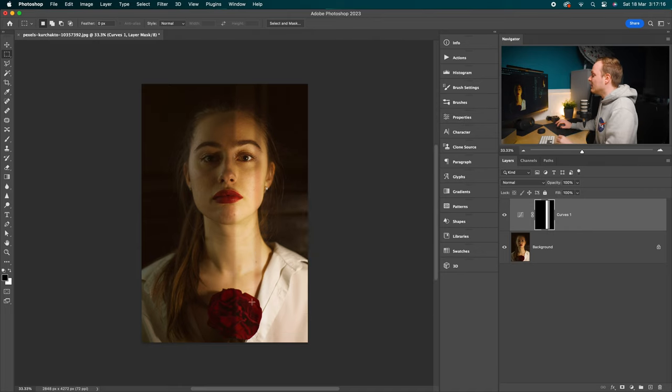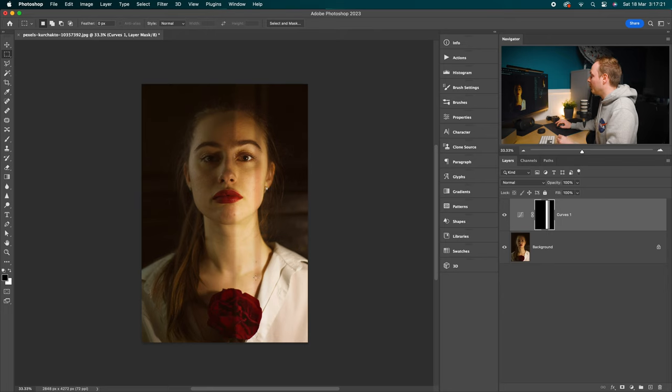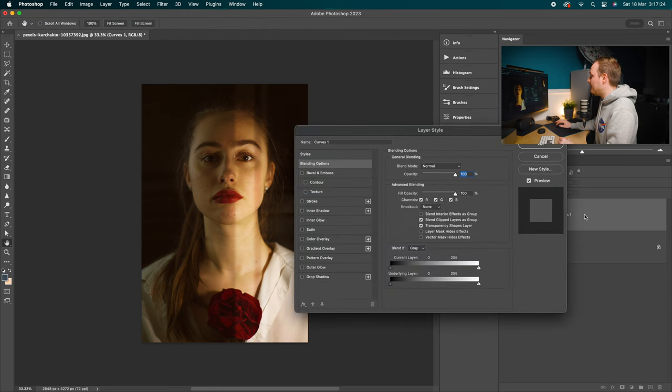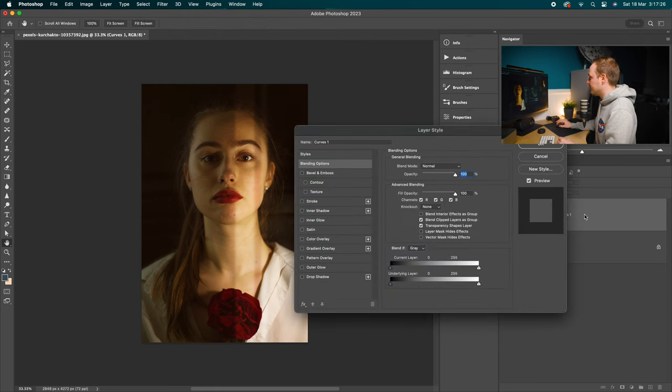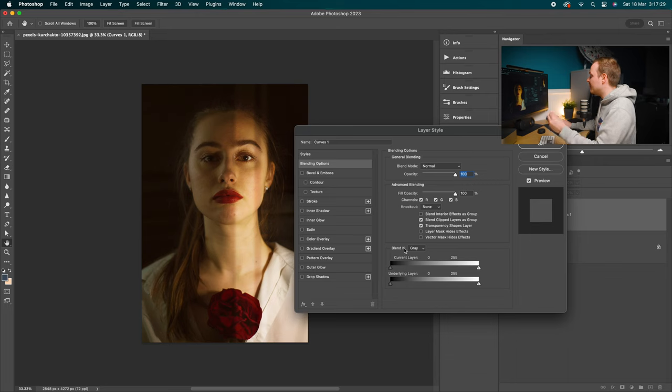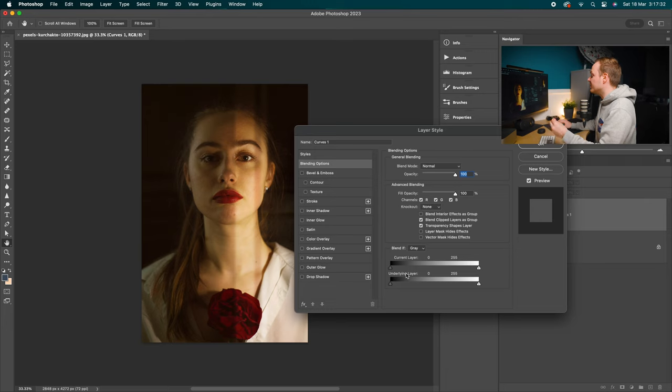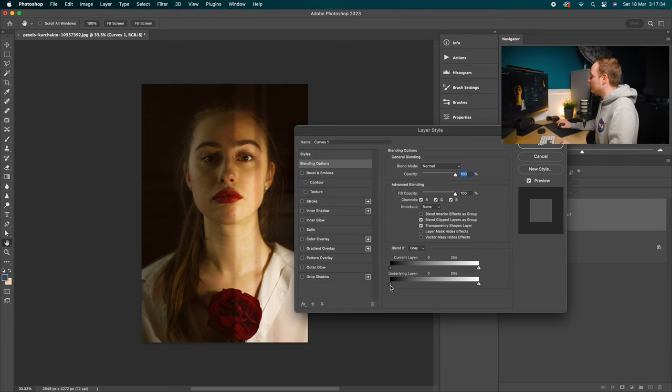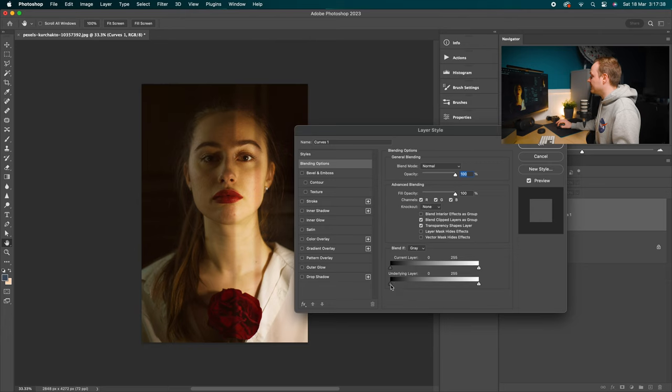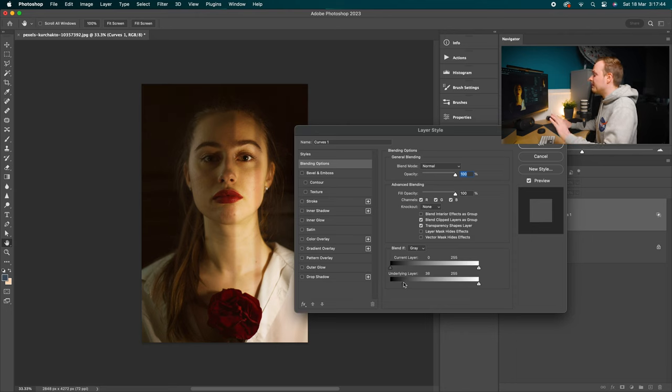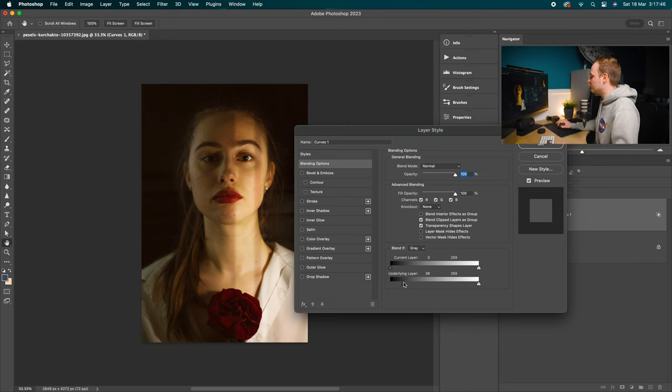OK, obviously we don't want it affecting the shadows. We just want to be affecting the highlight areas. So what we can do is double click on that curves adjustment layer and open up our layer stylizing box. Inside that you want to go to your blend if options and go to where you can see it says underlying layer. Inside that you've got two toggles. Go to the one on the black side to the left hand side and bring it over towards the right. This will remove that effect from the shadow areas.